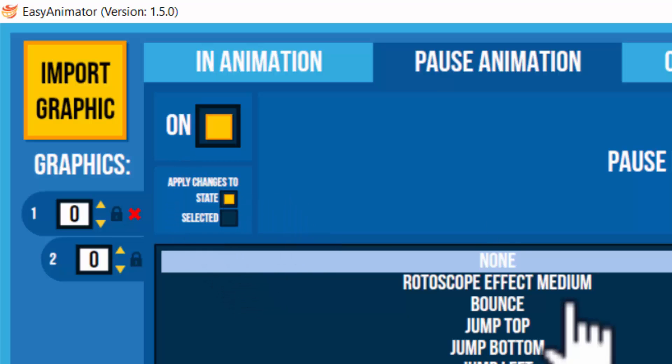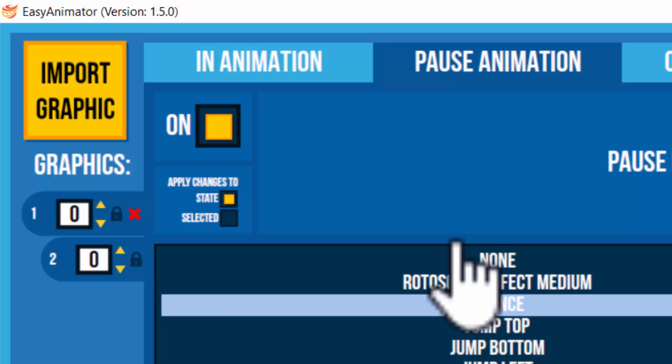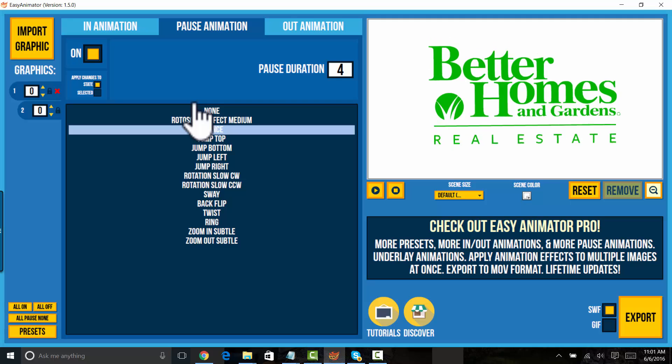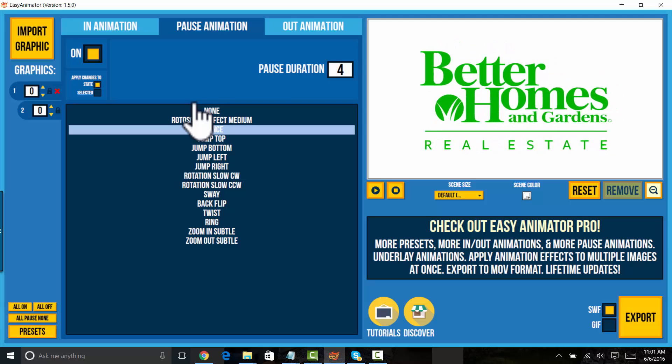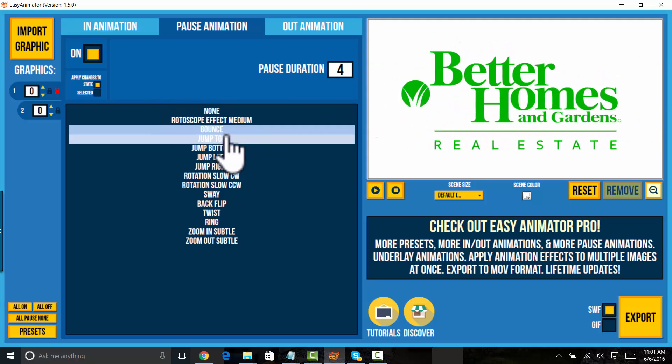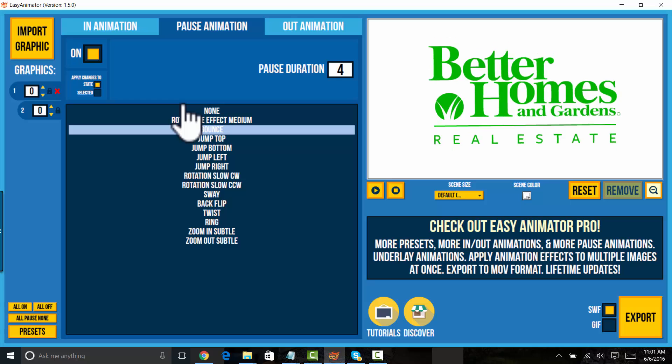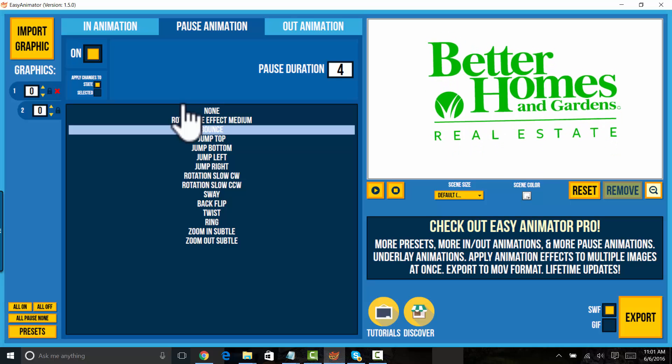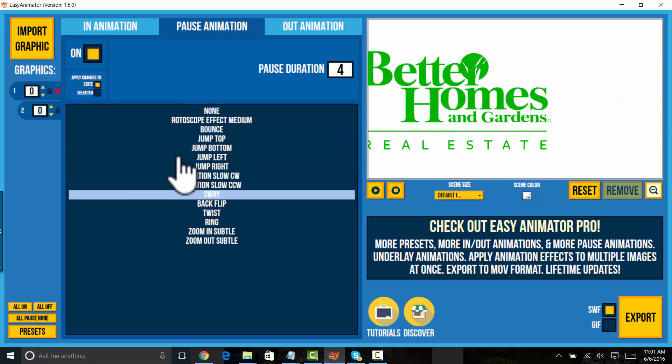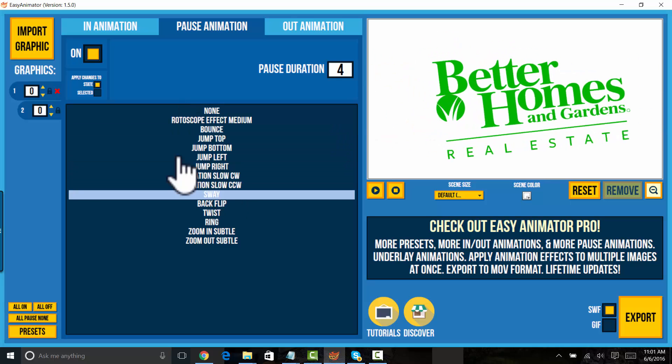If you apply an animation to state, then you will be applying the animation to both images. You see that? If I apply a bounce in state, then both of them will do that. If I apply a sway, they both sway.